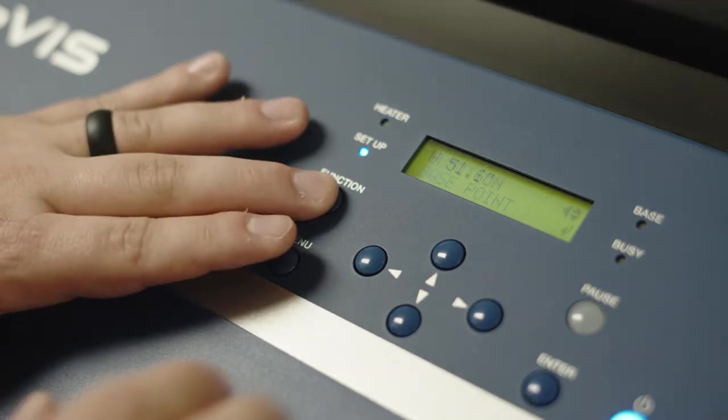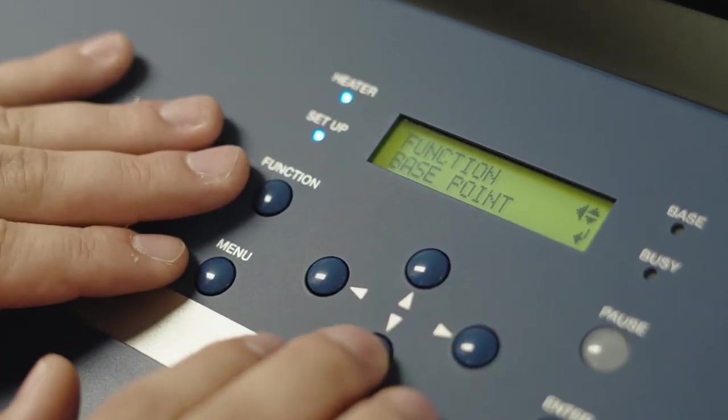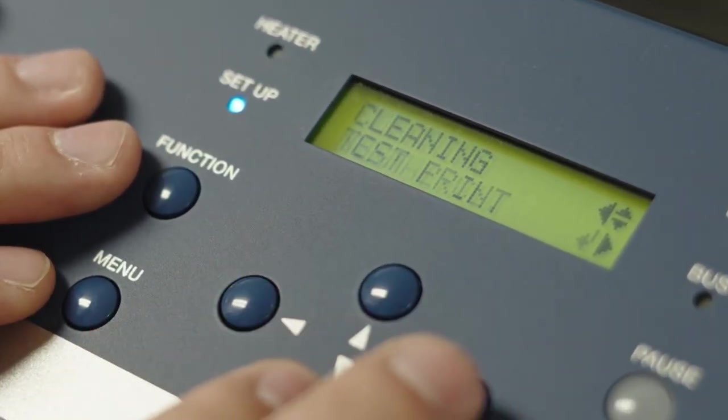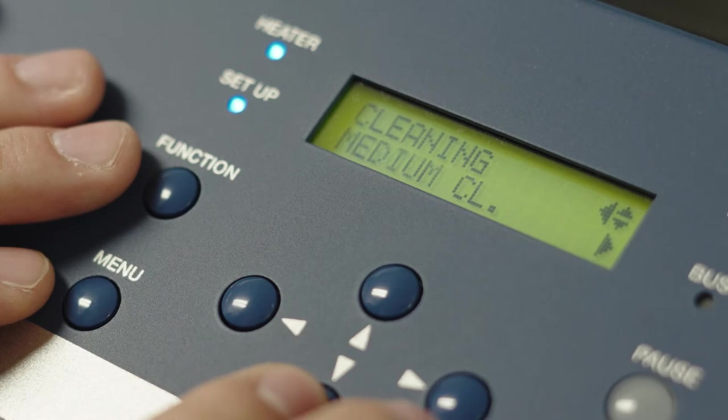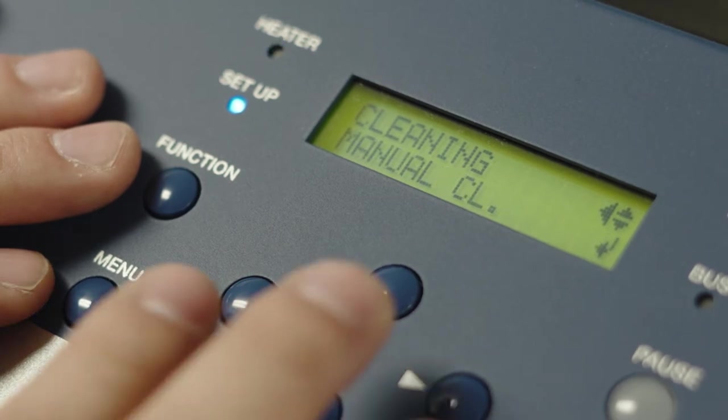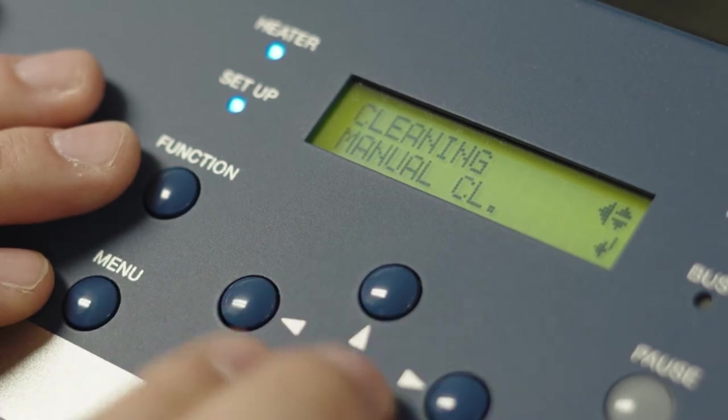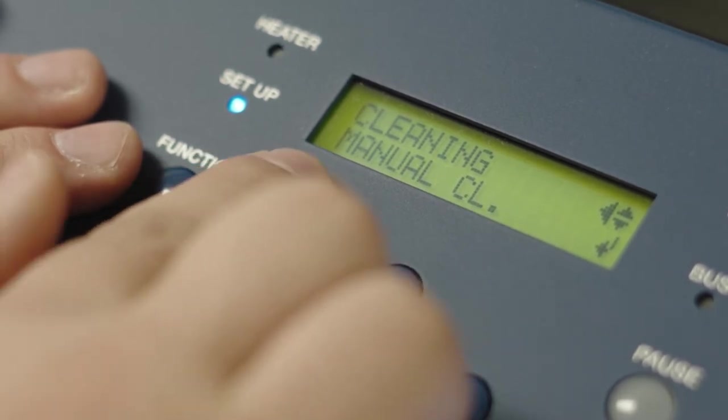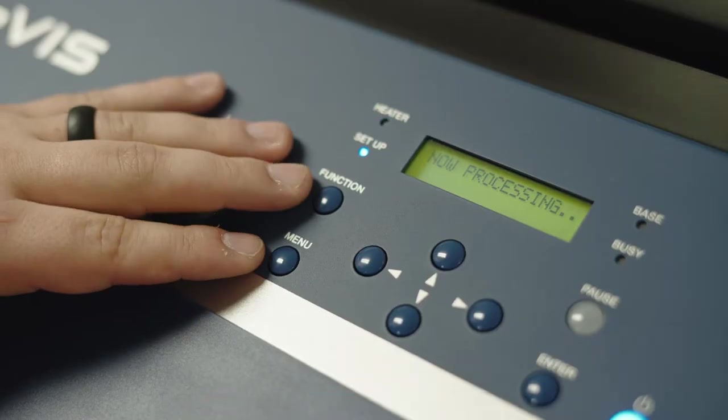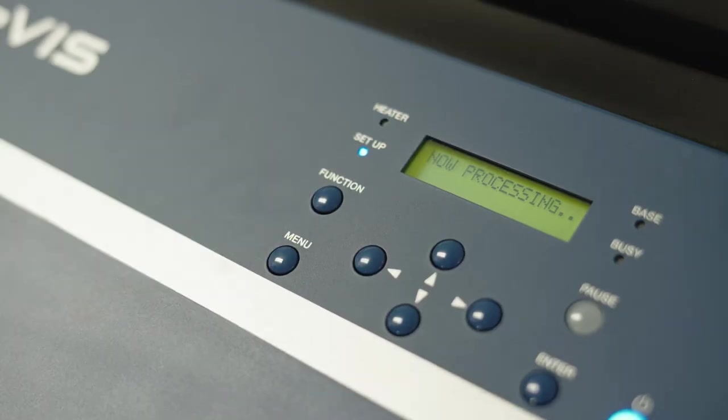So what we're going to do is we're going to go to Function, and we're going to go down to Cleaning, and we're going to do a manual clean. So right there, manual clean, click Enter, and it says Now Processing.